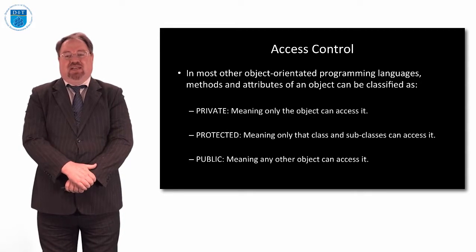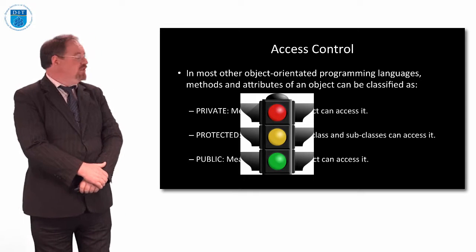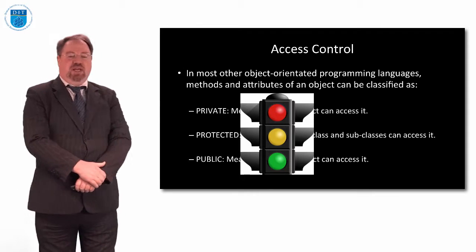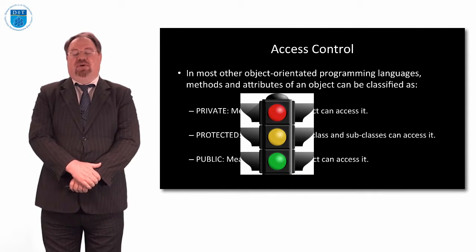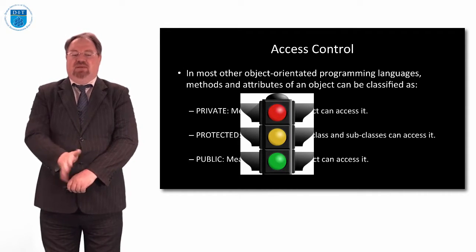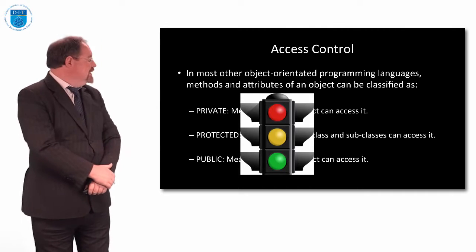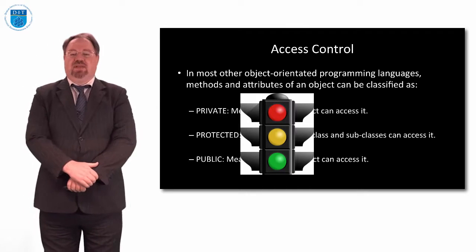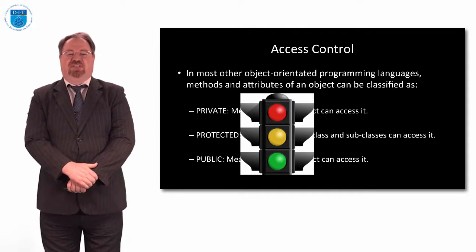We think of that like a traffic light system. Red is private, amber is protected, and then green is public. Everybody gets to see it. So that's the typical object-oriented approach.